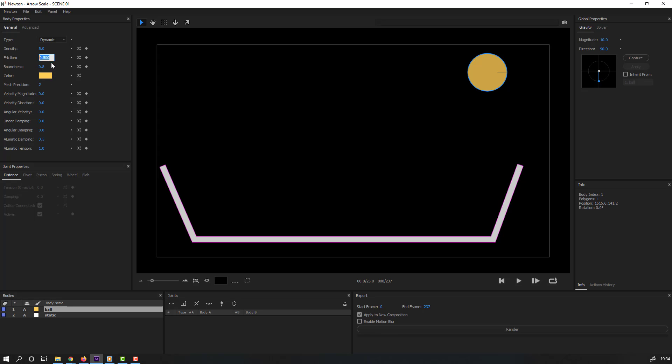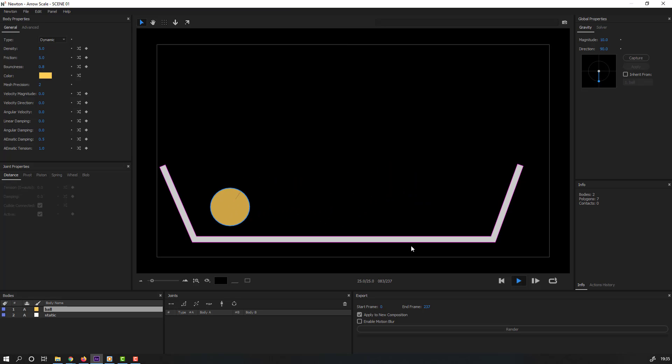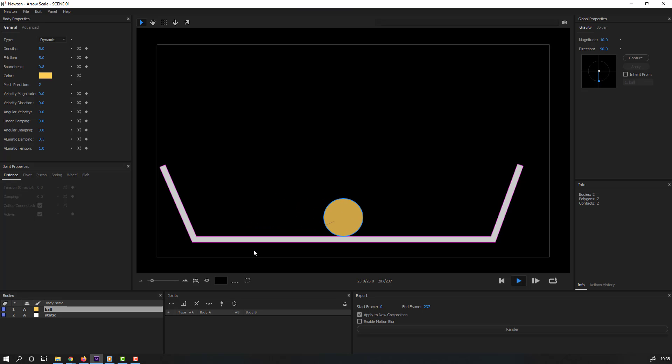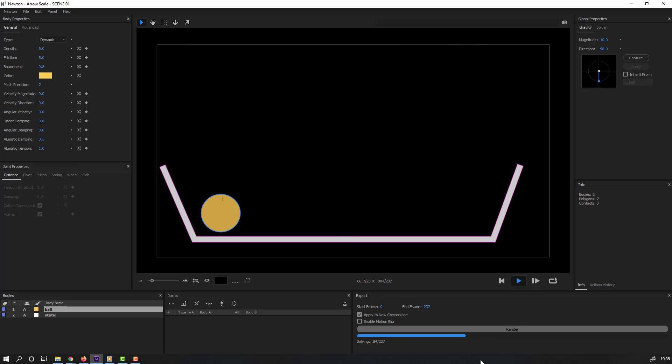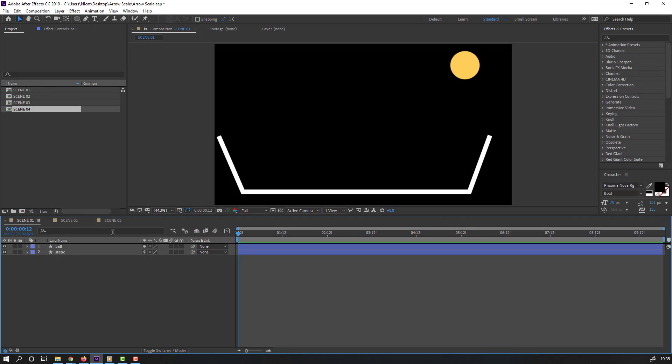Friction 5 and let's click play button. Let's see. Nice, very realistic ball physics. I like it. Let's click render. We can click here for enable motion blur.